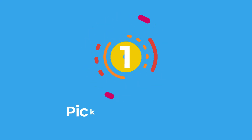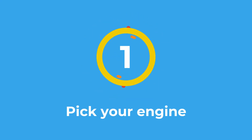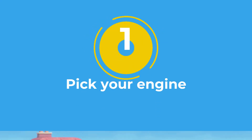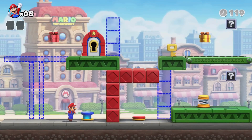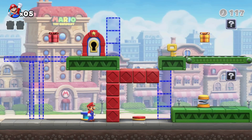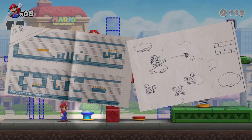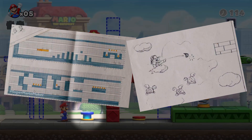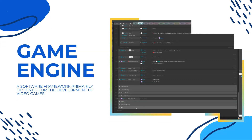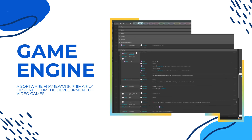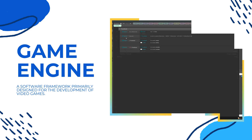Step 1: Pick your engine. Game development is no longer limited to programmers. When Shigeru Miyamoto created Mario, he had to draw the level layouts on paper and wait for programmers to bring his ideas to life. That is no longer the case. Today, we have tools called game engines that simplify the process a lot, to the point that almost anybody can use them.